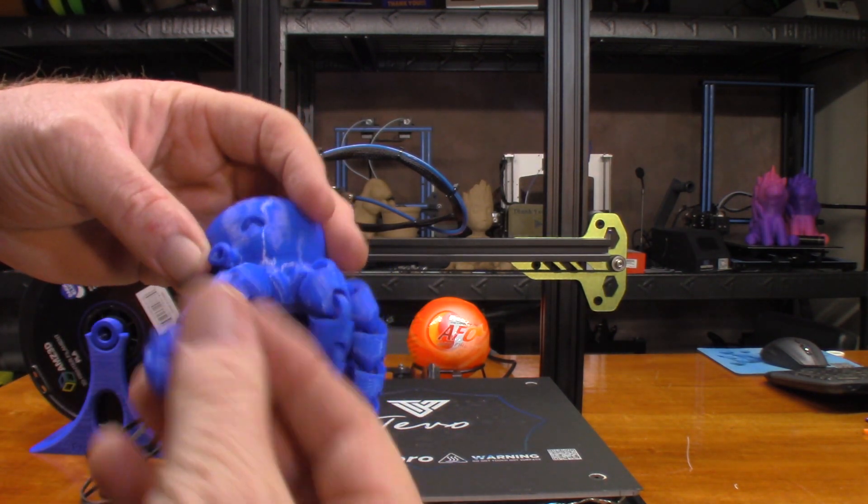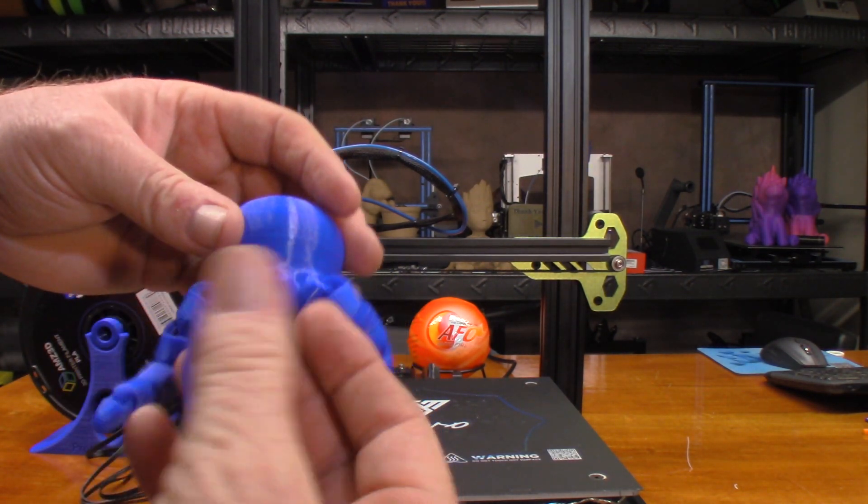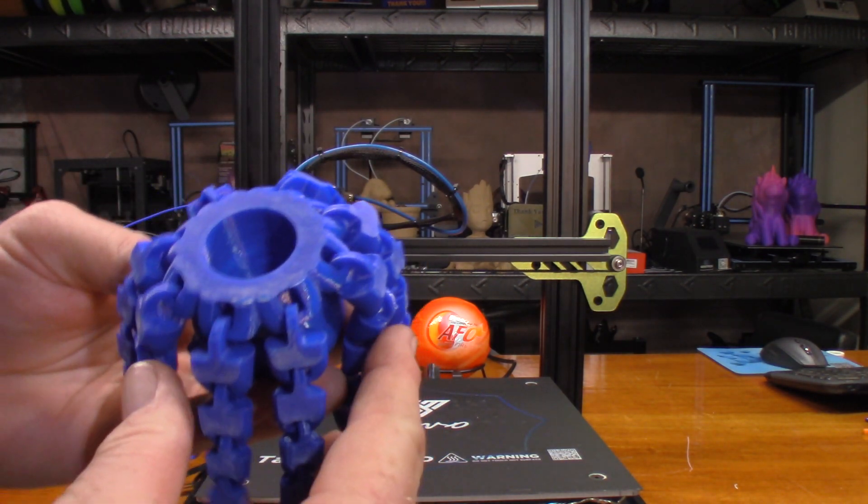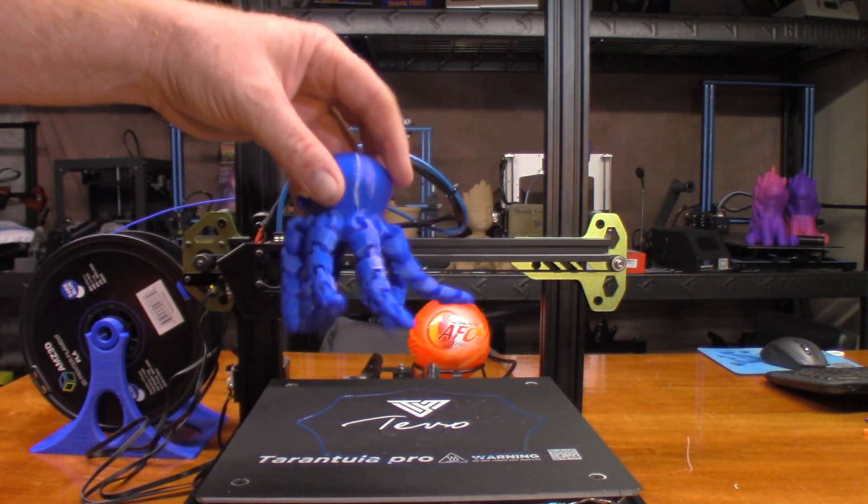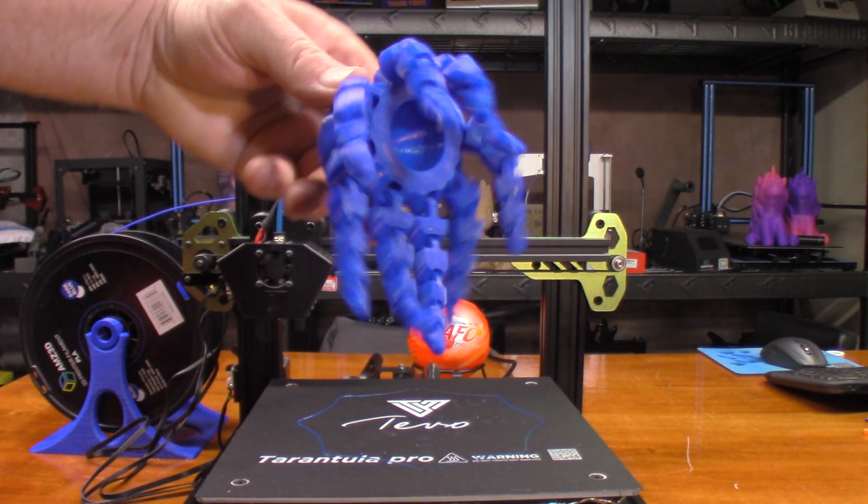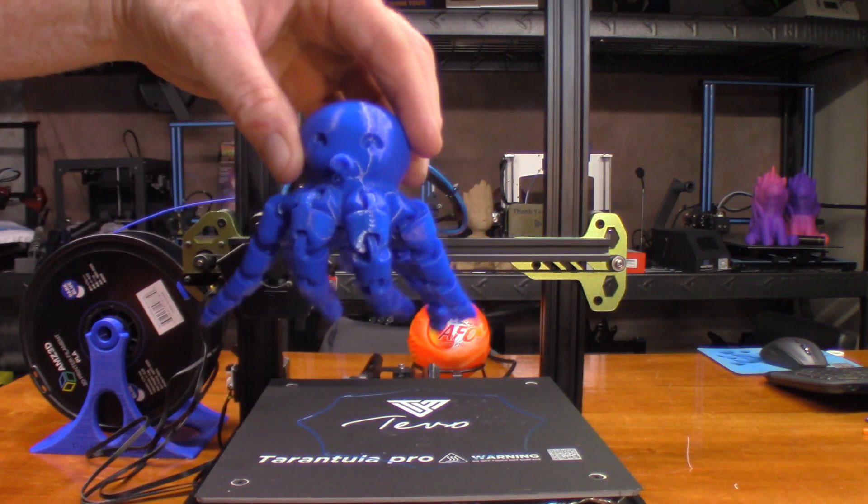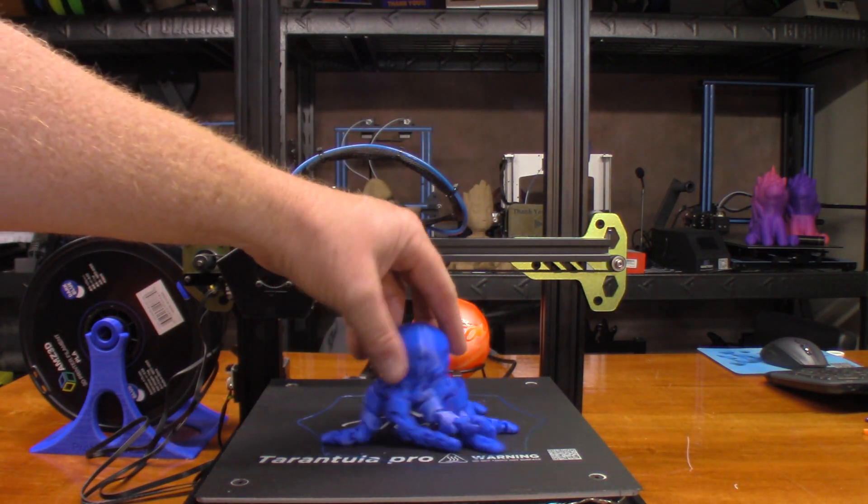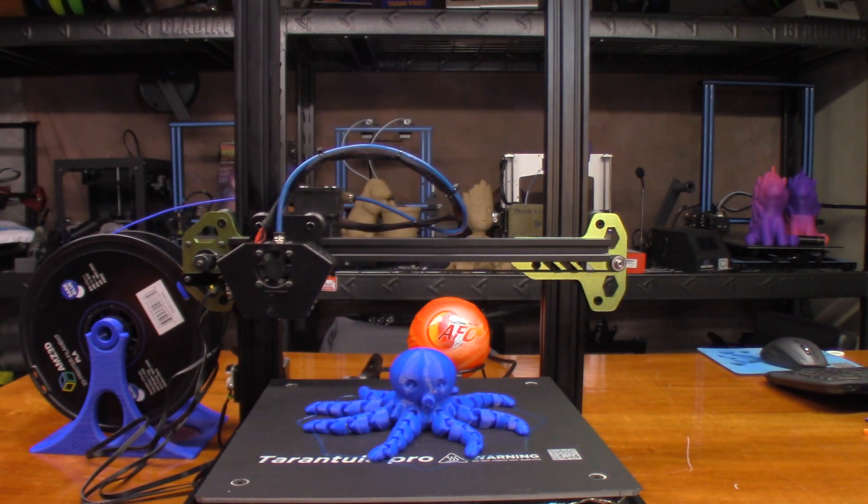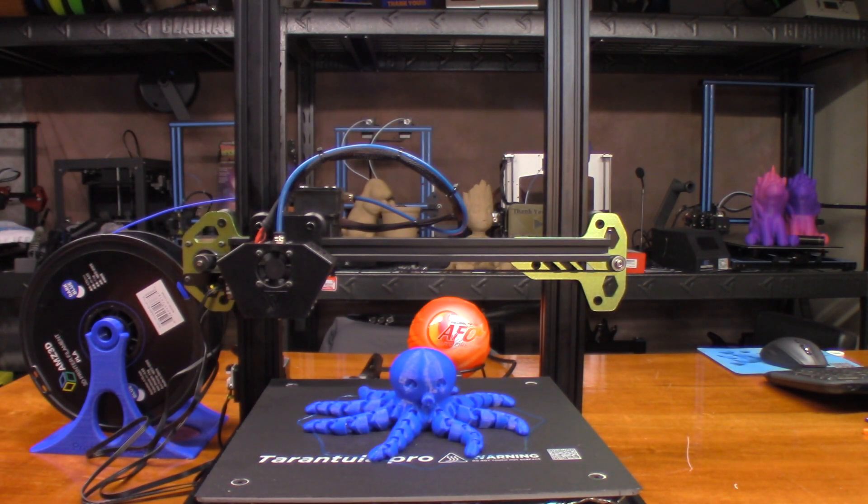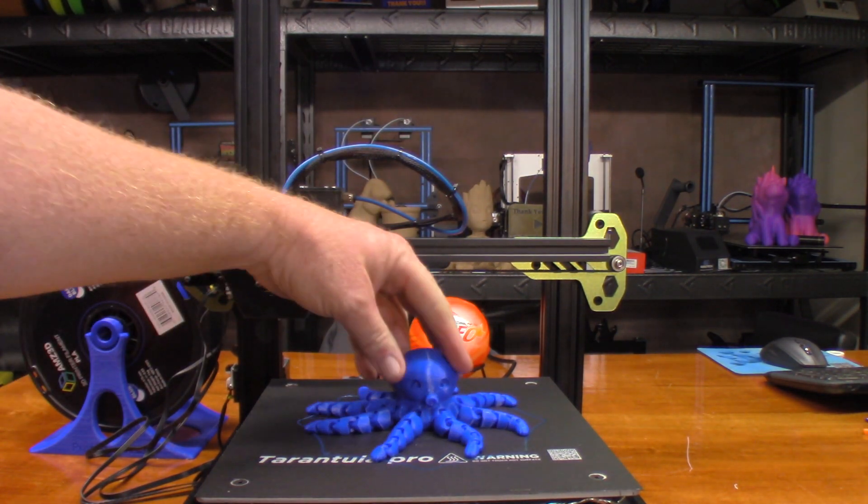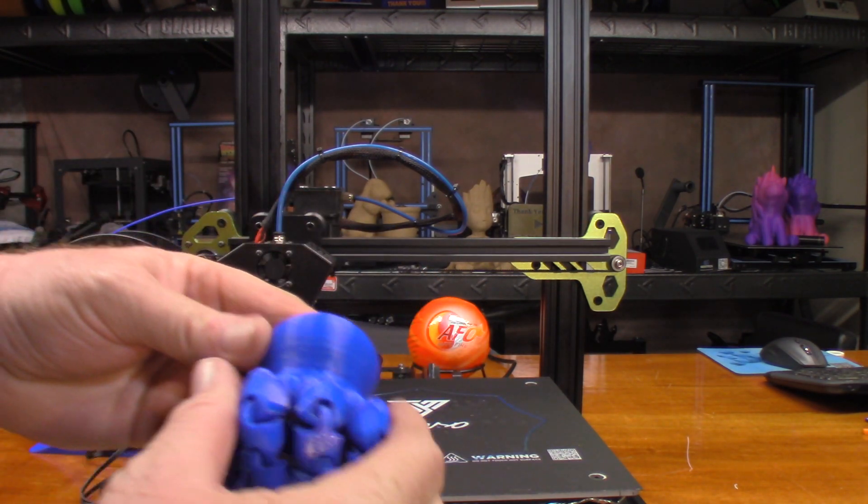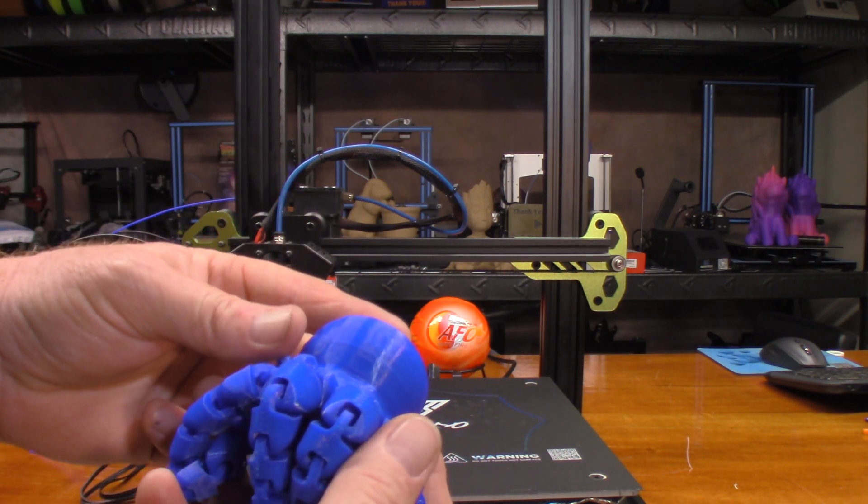None of them are stuck. Definitely printed as it was supposed to. That is cool. Not bad at all for a quick print. Trying to see if there's any problems with layer lines - it looks pretty smooth.